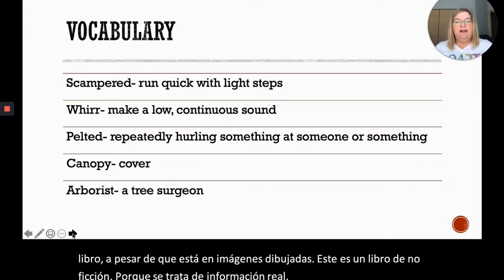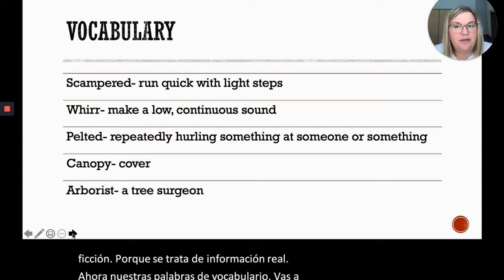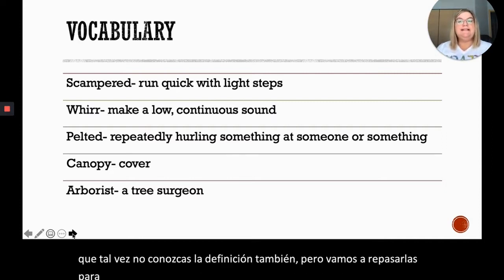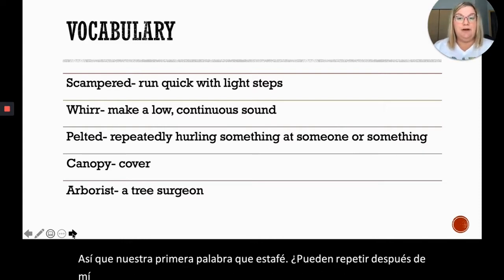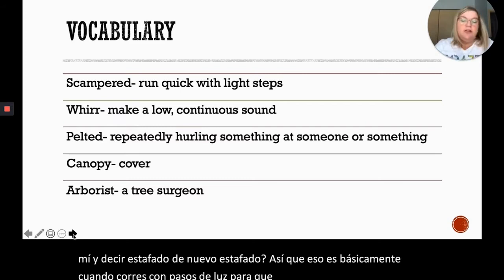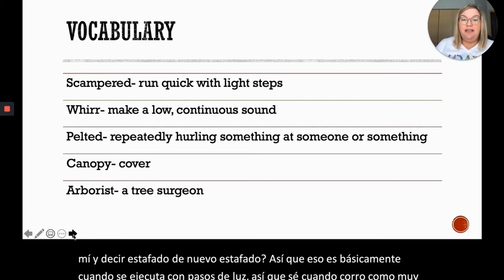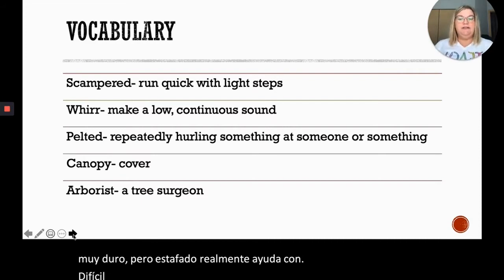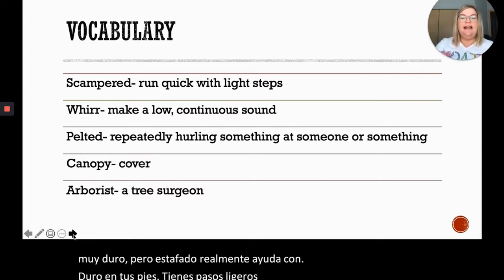Our vocabulary words — you're going to see some words in here that you might not know the definition to, but we are going to go over them. Our first word is 'scampered.' Can you repeat after me: scampered. That is basically when you run with light steps. When you scamper, you run not as hard on your feet — you have light steps, so you're running lightly.